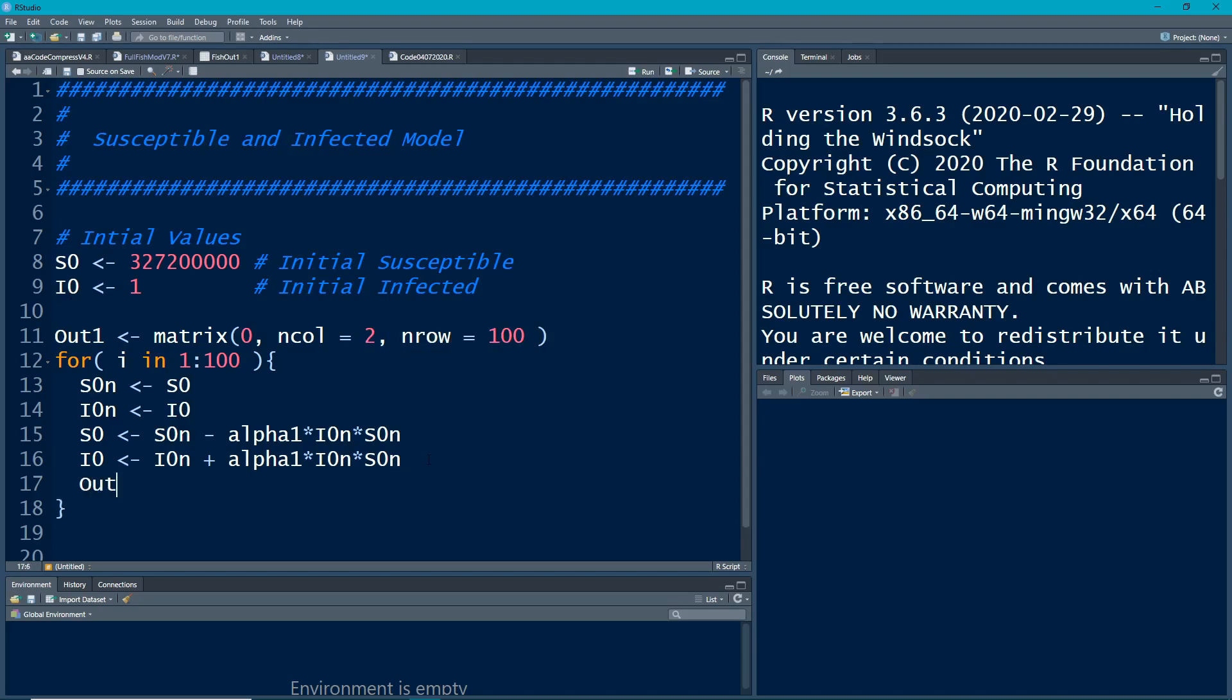Then I'm going to do out1 and I'm going to say in the ith row first position I'm going to put in here my SO and then in my out1 second position in the first row second column I'm going to put I0. Okay this will set us up.